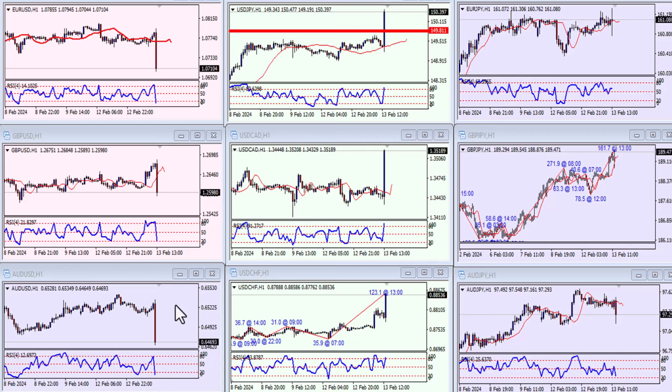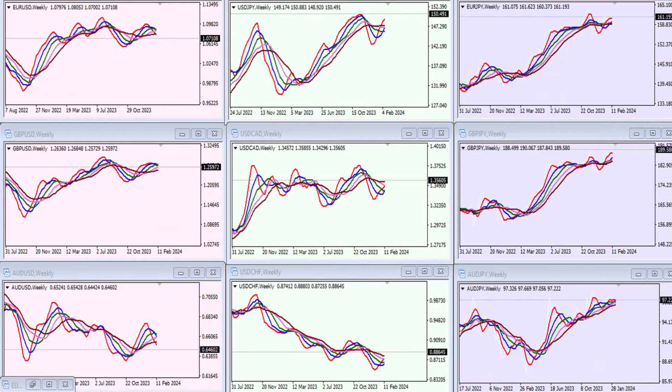But you can still use these multiple moving average charts. For instance, the weekly chart. I have a set: monthly, weekly, daily, four-hourly, and hourly.